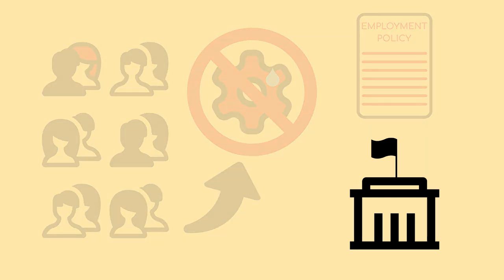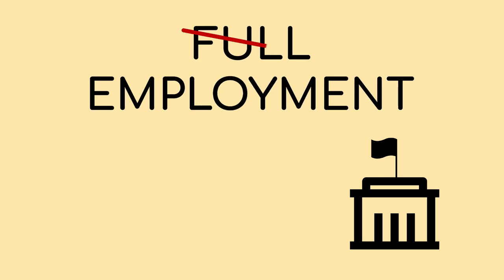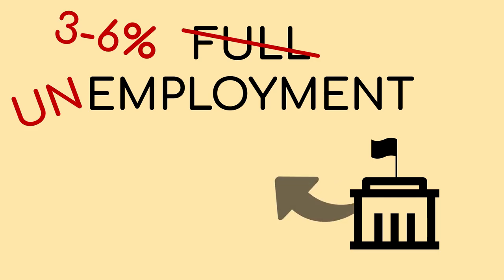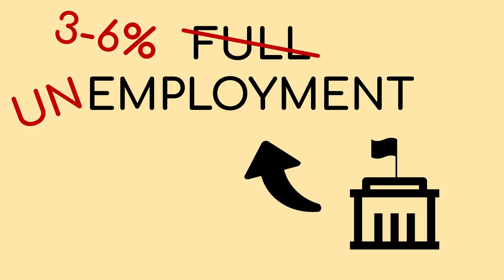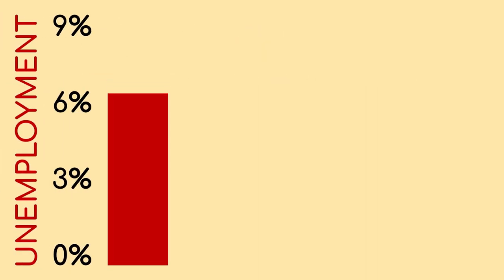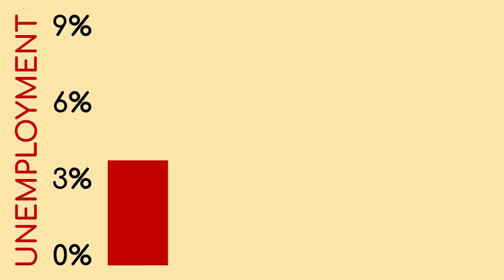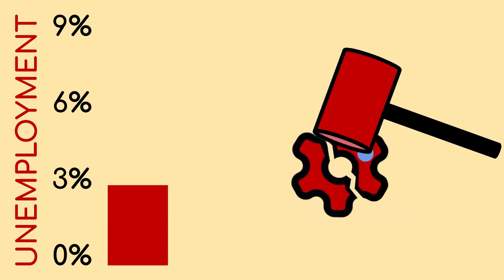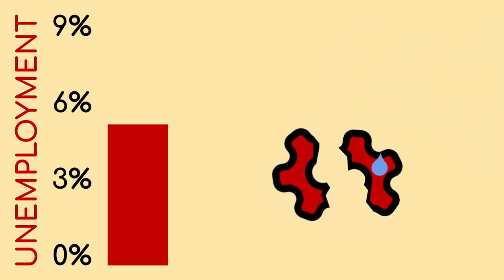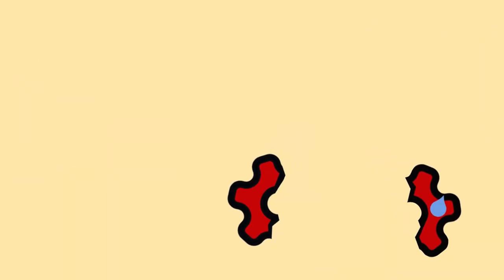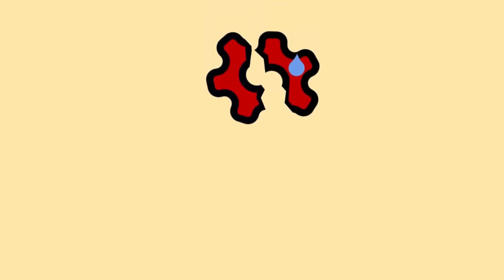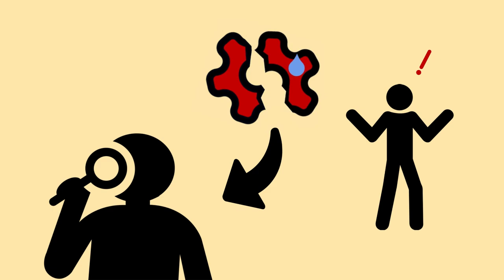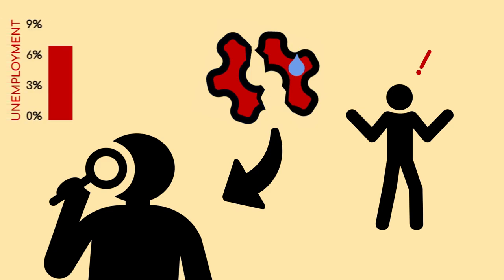As part of this, they choose to use a definition of full employment that means three to six percent unemployment. This allows them to declare that they are pursuing full employment, while it is their policy that if unemployment falls below three percent they should deliberately engineer job losses. We must remember also that unemployment means people who are actively searching for work, so people who have given up the search or cannot work are on top of this figure.